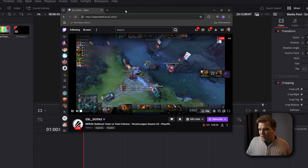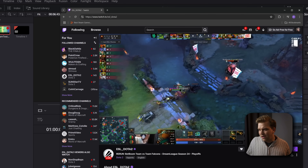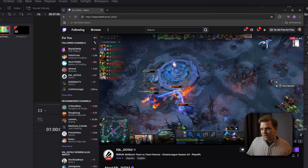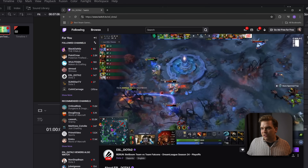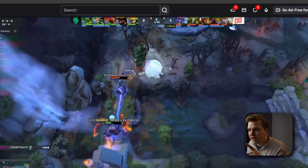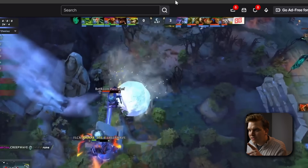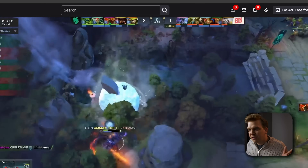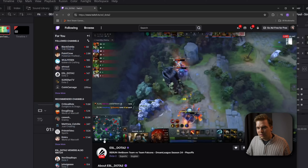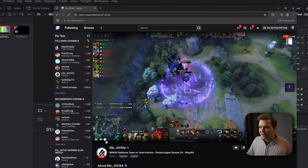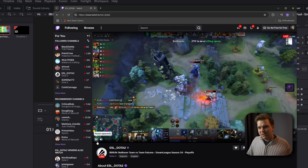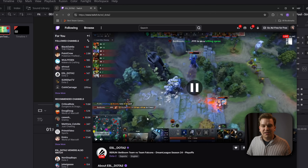I'm going to show it off with this. I've got a Twitch stream up in a browser. This is a tournament for Dota, but I pulled this up because it has this convenient clock right at the top. We're just past like six minutes in. We've got this gameplay.